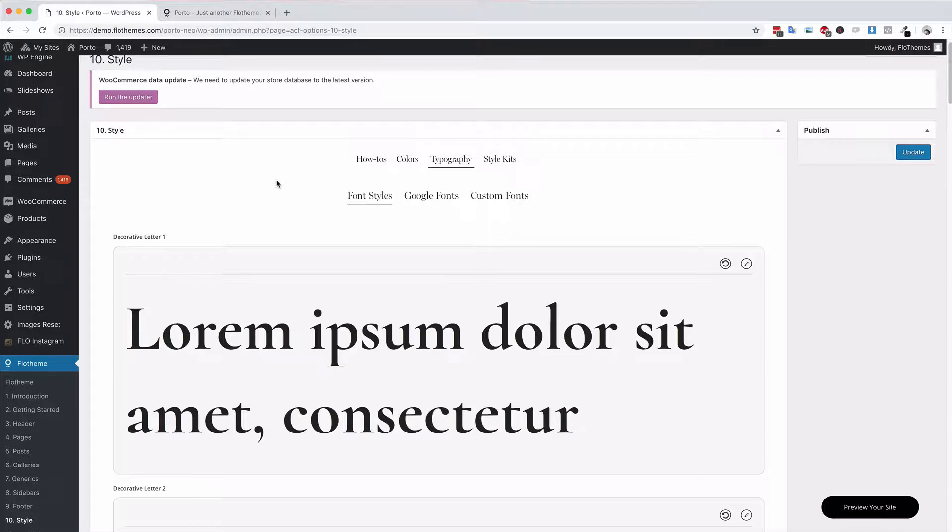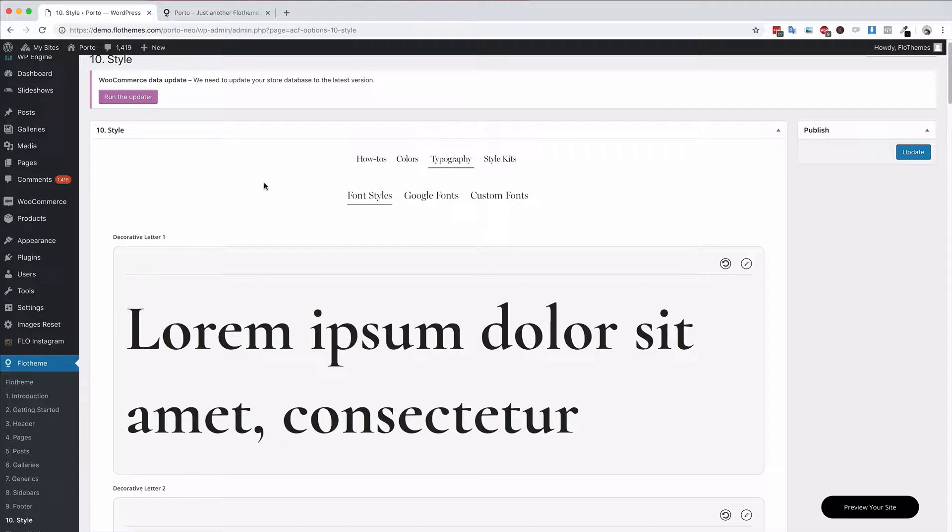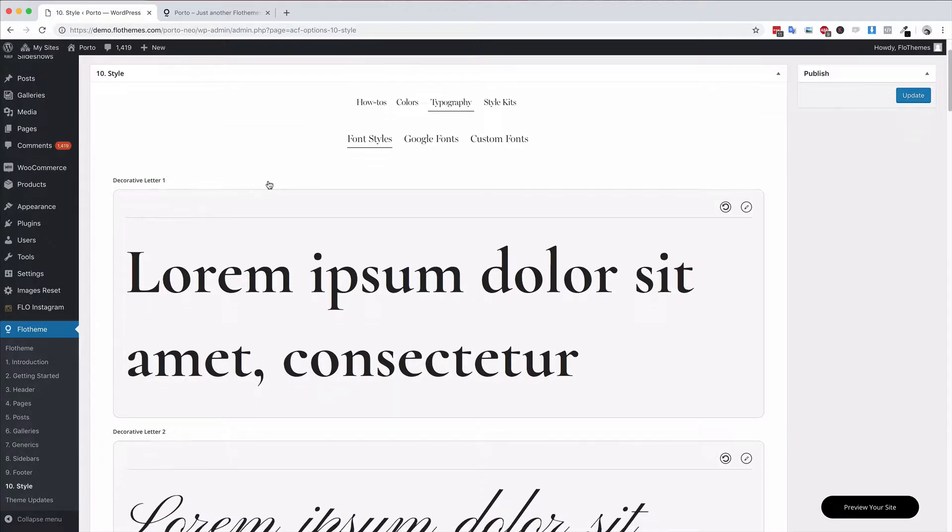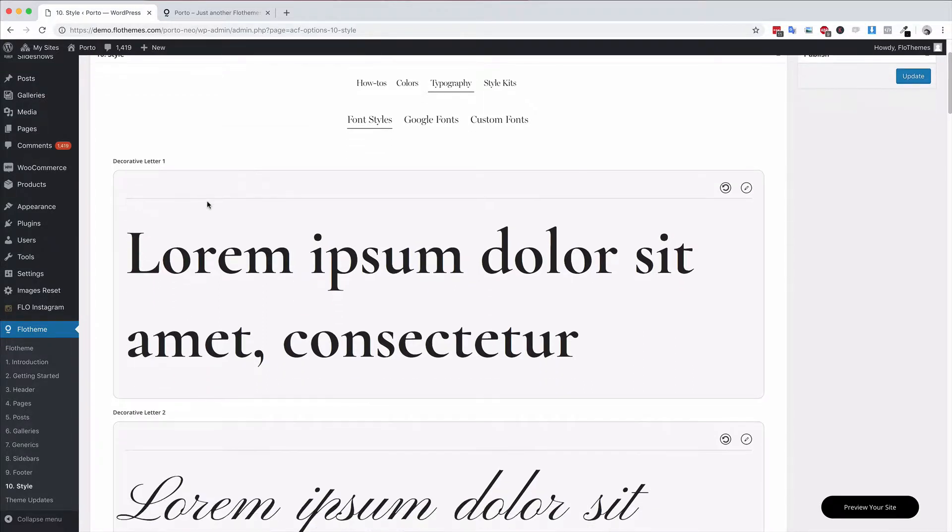You are able to upload your own fonts and use Google fonts here as well. It's a really simple and easy way to go ahead and start updating your site. Whenever you're in this section you can edit any fonts.